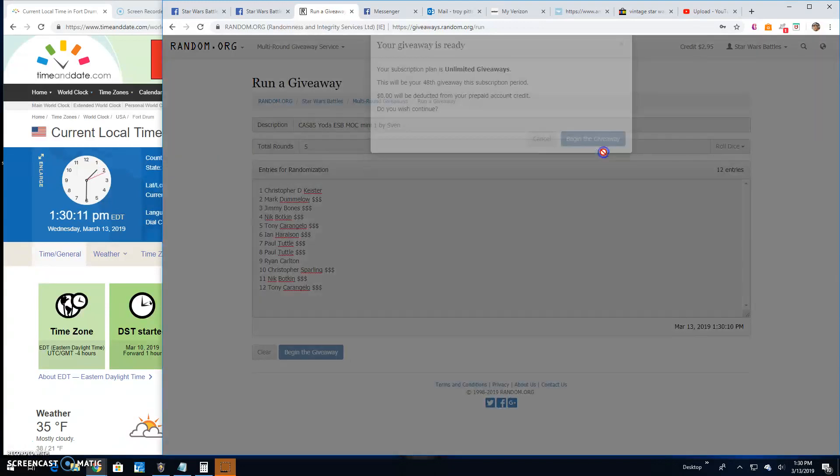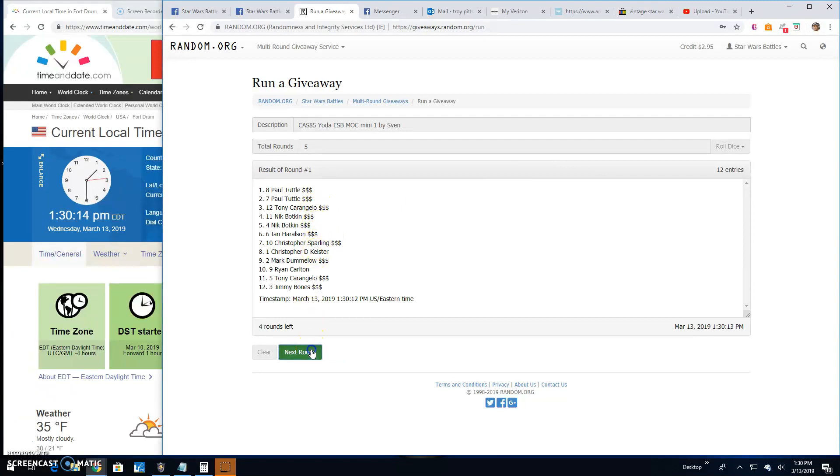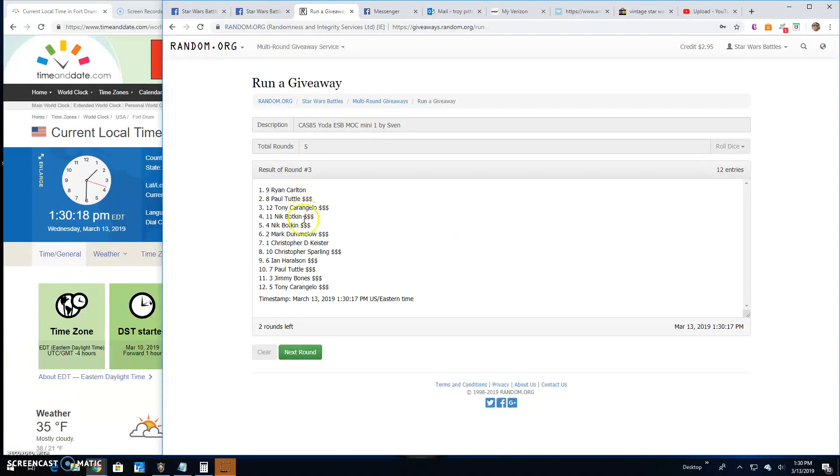Round one: Paul, top two, and Tony. Round two: Jimmy, Christopher, and Ryan. Round three: Ryan, Paul, and Tony.